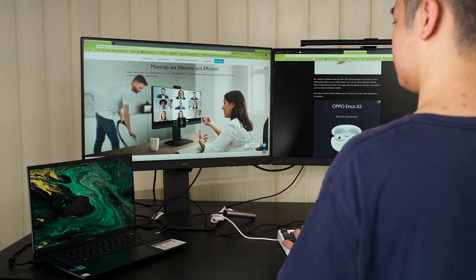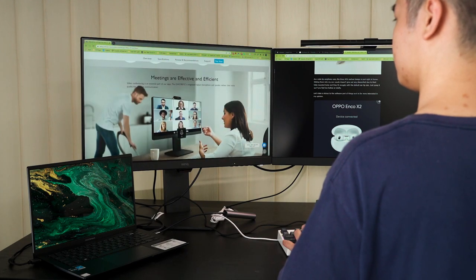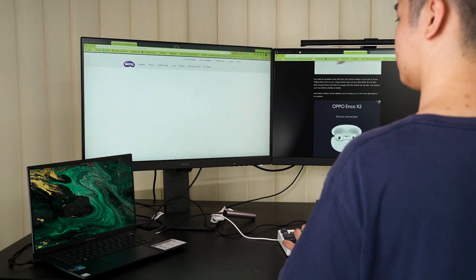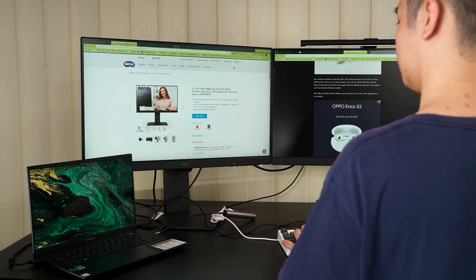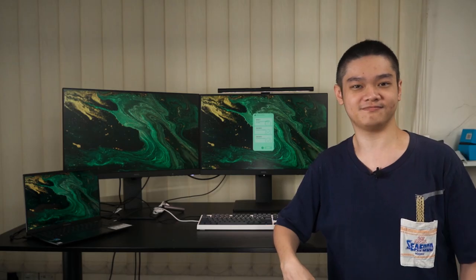So in today's video, we have two of the BenQ GW2785TC monitors with us and I have been testing out these two monitors for quite some time. The reason why we're doing this is because there are a lot of features built into this monitor to help us reduce our eye fatigue. So let me share my experience with you.